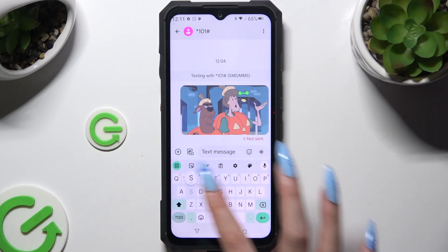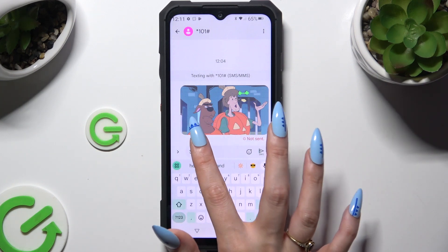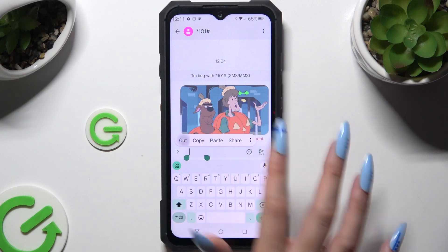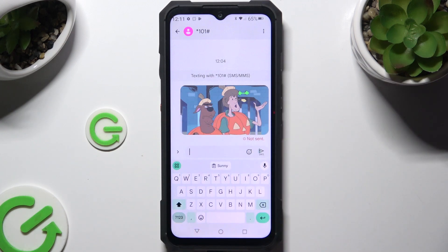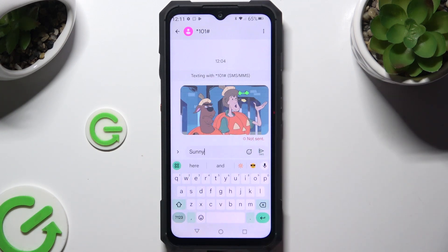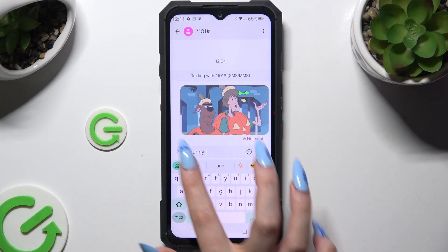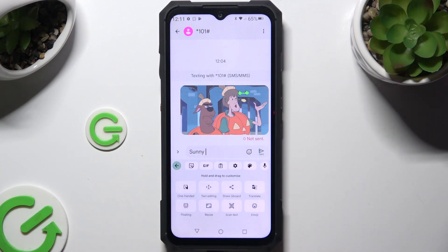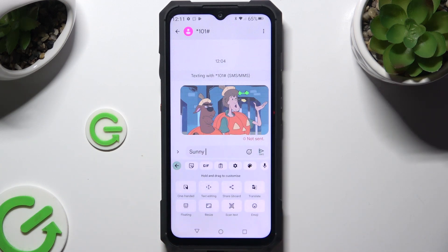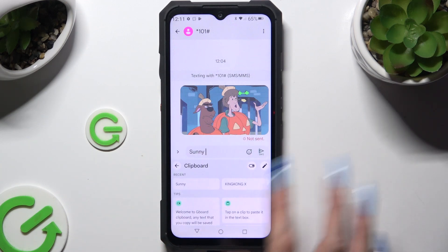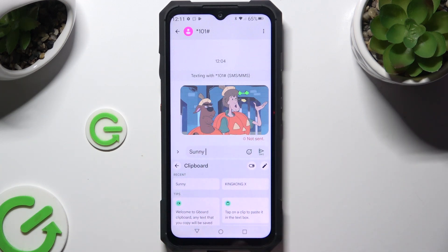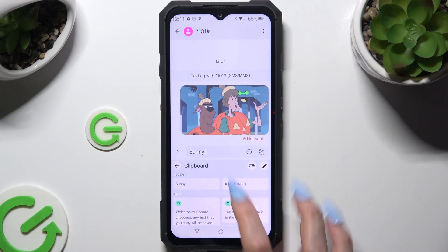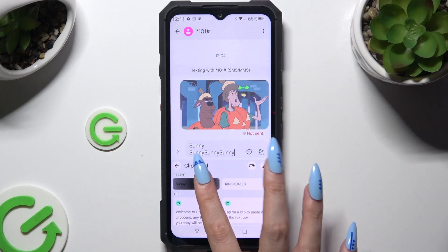To use it, just copy or cut any text. Now to paste it right away, click on it at the top of your keyboard. And to paste it later, tap on clipboard and access it over here, then click on it.